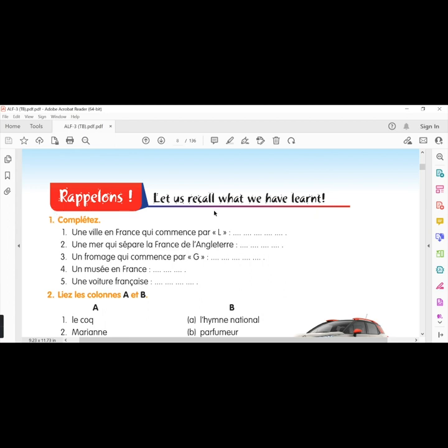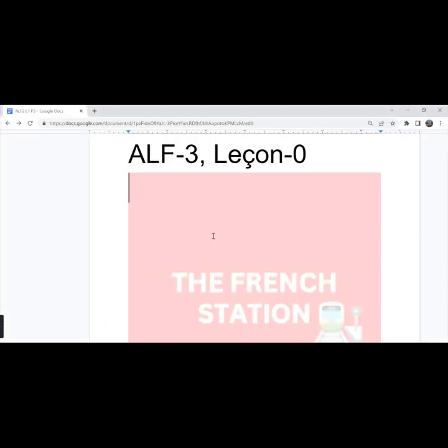Rappelons, let's recall what we have learned. The first exercise, complete. First one, une ville en France qui commence par L. A city in France that starts with the letter L. So, we can say Lyon.